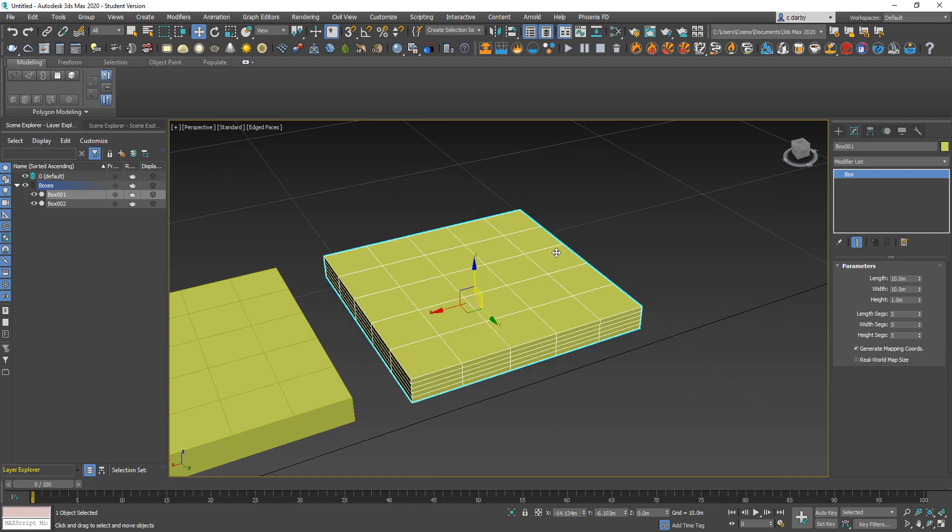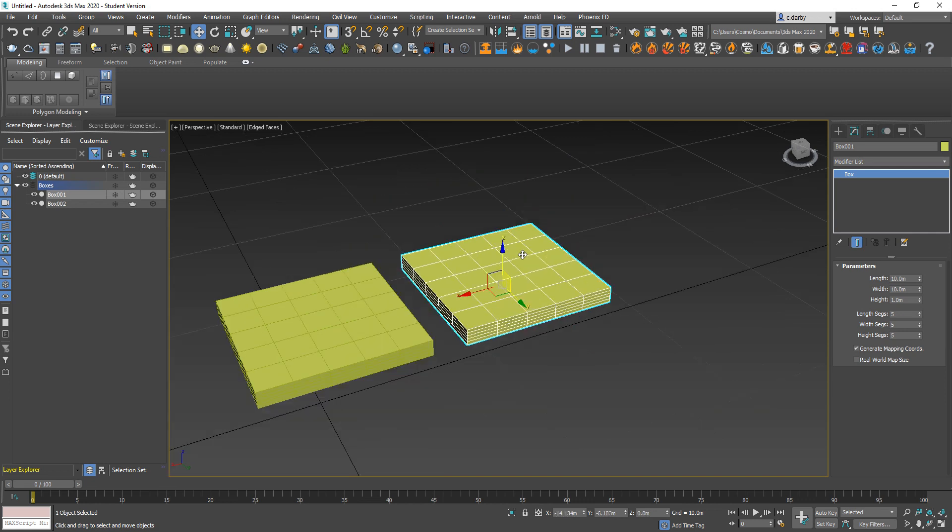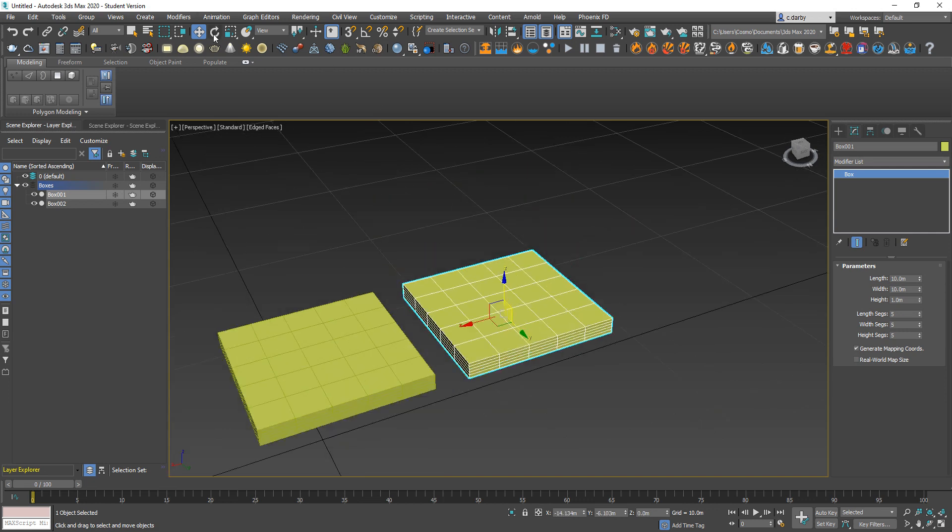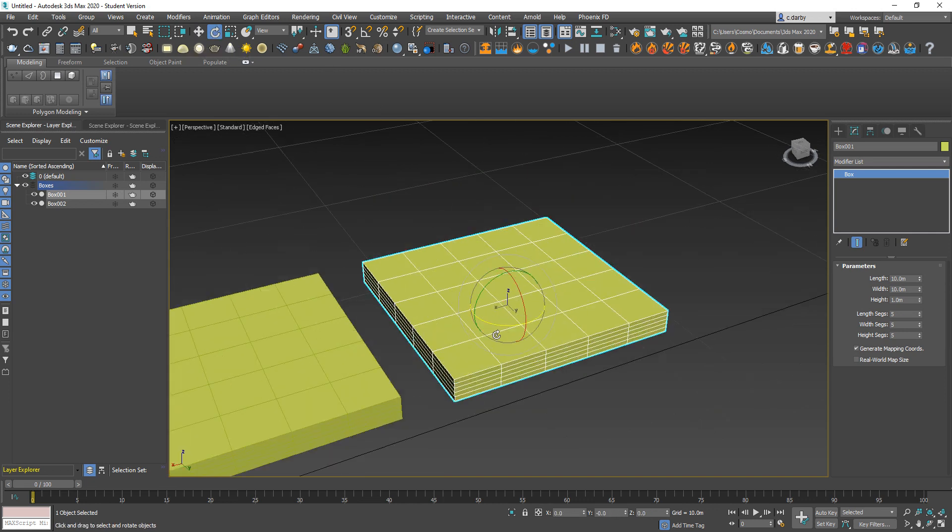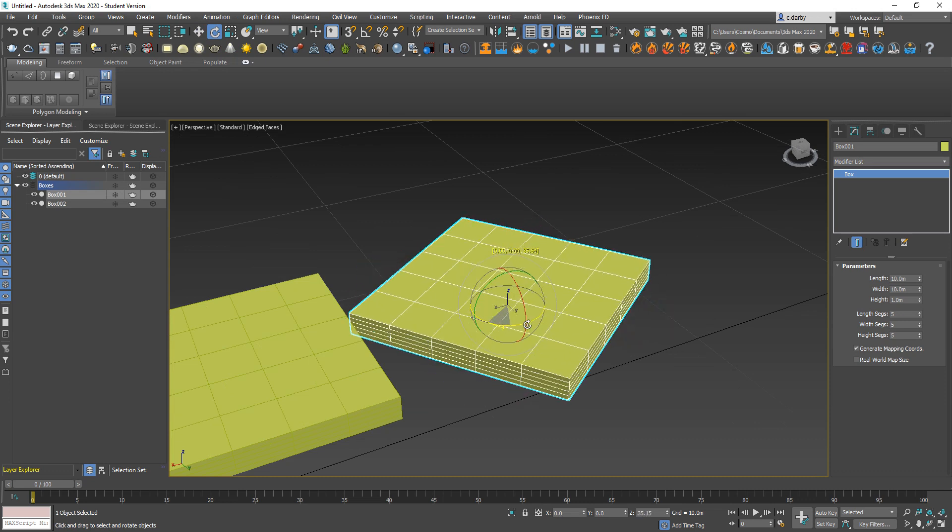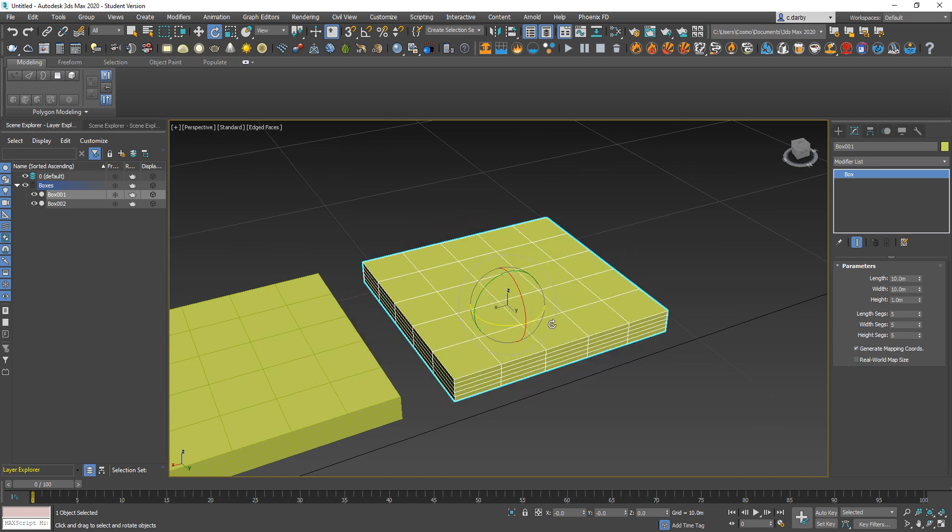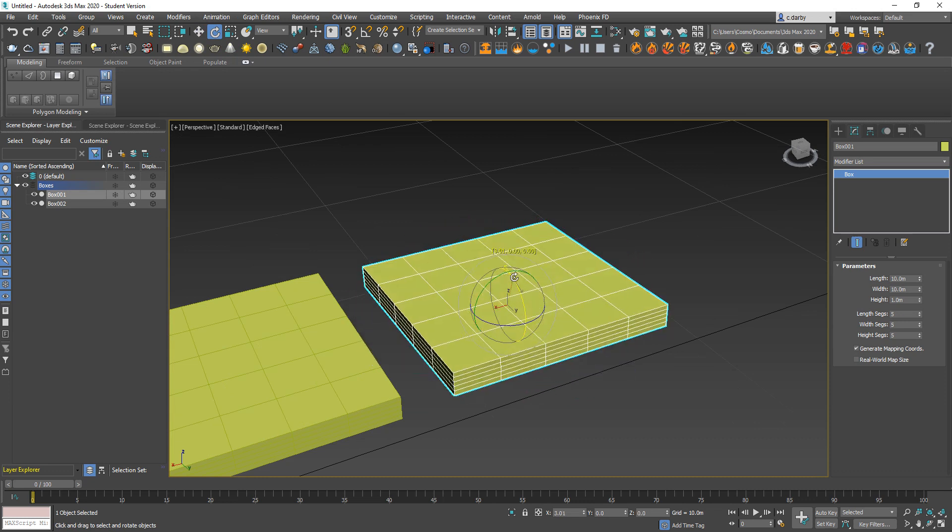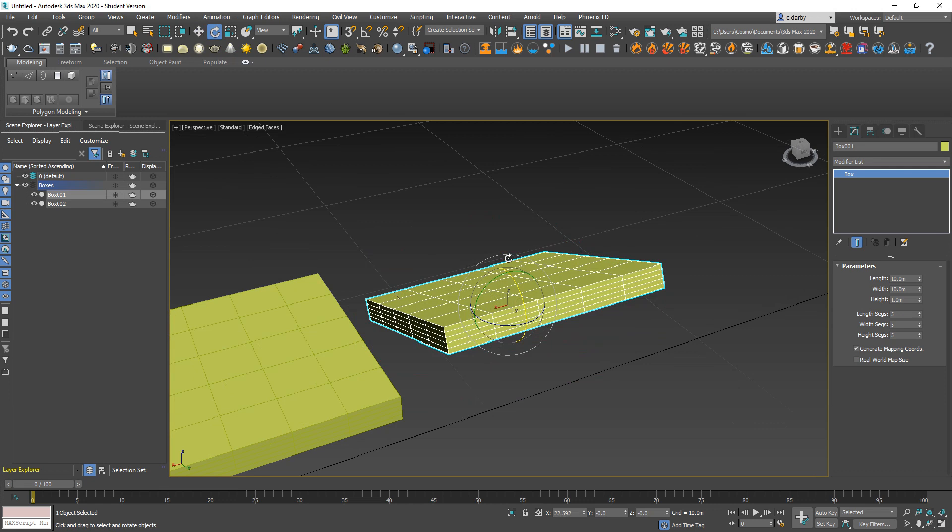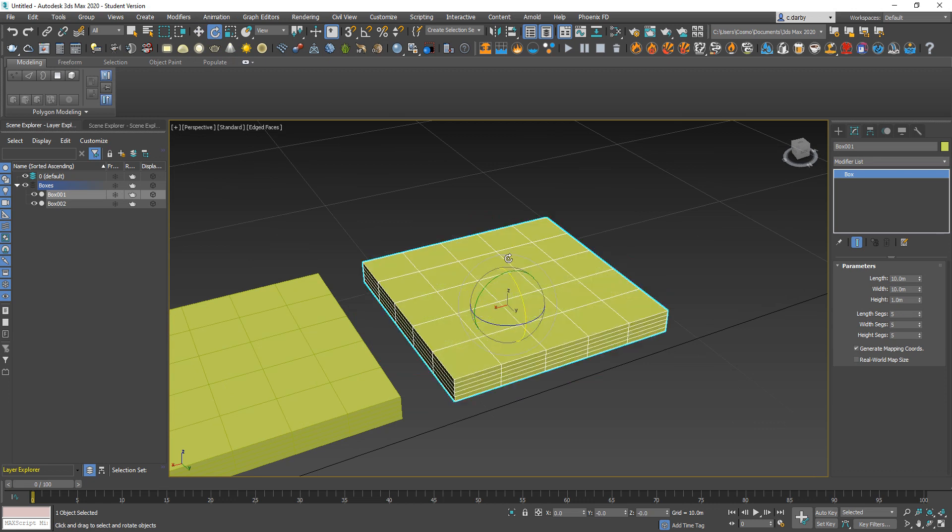Then you have your rotate options, which will rotate the object according to the selected axes. That's the E key.